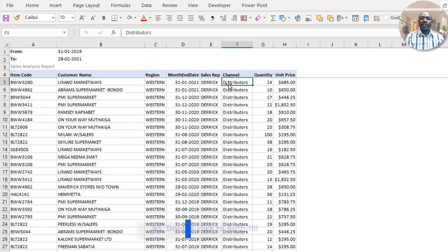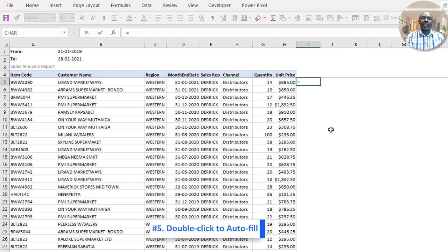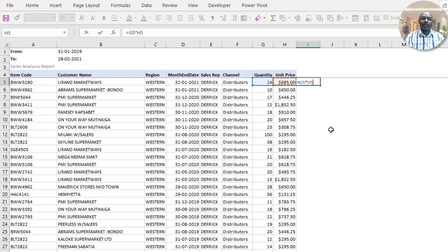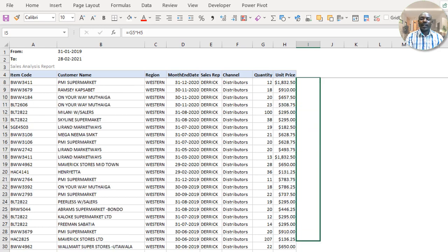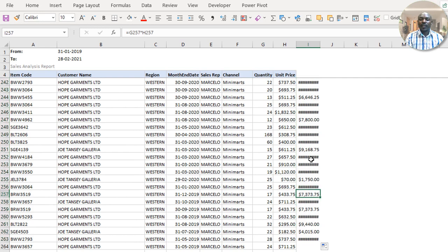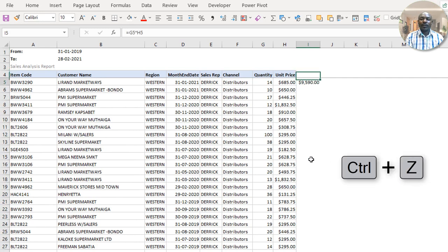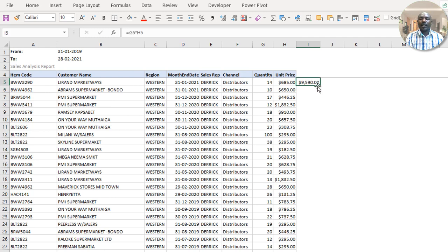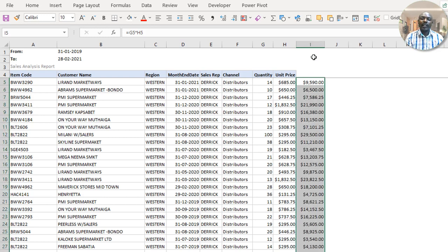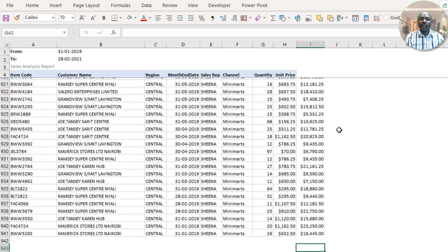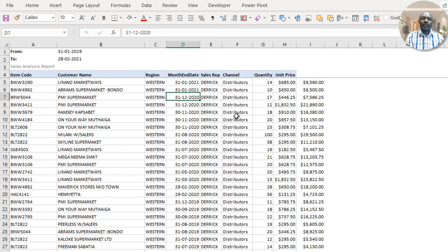A simple but important tip: when you do a formula such as multiplying quantity by unit price, avoid dragging it down thousands of rows. Instead, do your formula, place your cursor on the bottom-right corner of that cell, and double-click. It will fill the formula all the way down to the last row of data automatically.